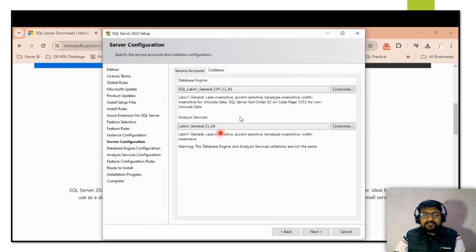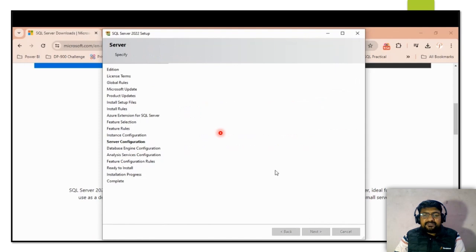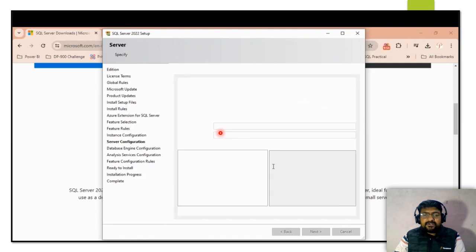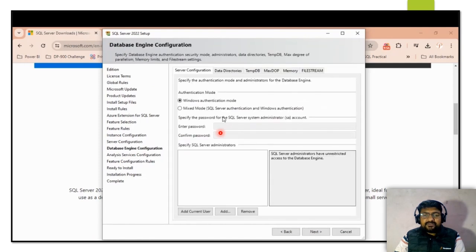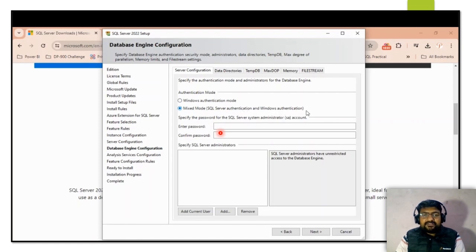Next is the Collation step, where you can change the database engine collation and analysis services collation if required; otherwise click Next. After that comes the Database Engine Configuration, which is a very important step.